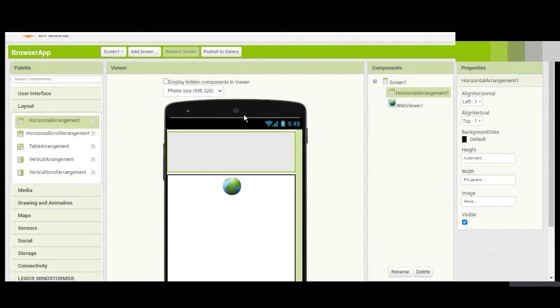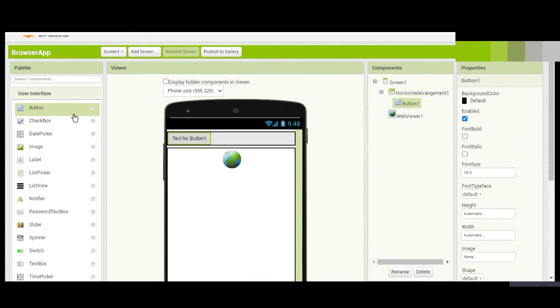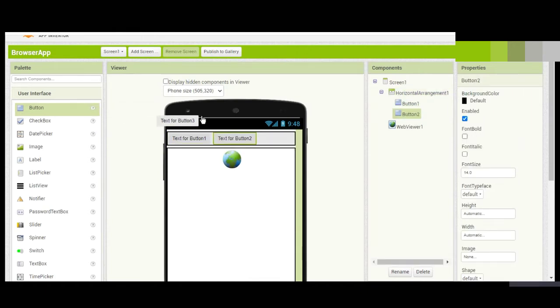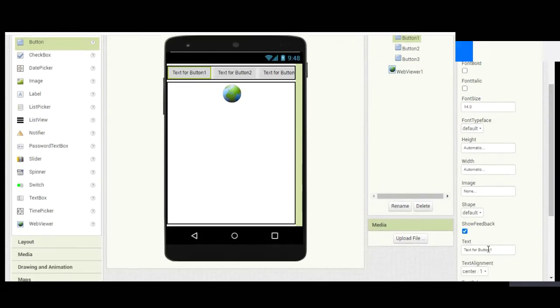We'll add some buttons—two or three. Here, the text should be...